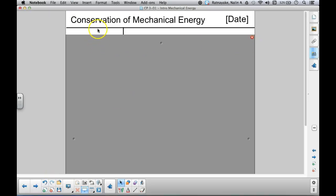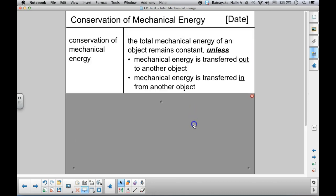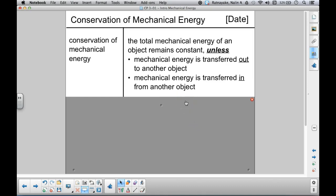Let's take a look at a statement of conservation of mechanical energy. In a previous lecture, we talked about conservation of energy in general, and we said that the total amount of energy in the universe is constant — energy cannot be created or destroyed. You can only convert energy from one form into another, or transfer it from one object to another. If we zoom in specifically on mechanical energy, which is the energy of physical objects, the conservation of energy is true as well. The total mechanical energy of an object remains constant unless mechanical energy is transferred out to another object, or transferred in from another object.